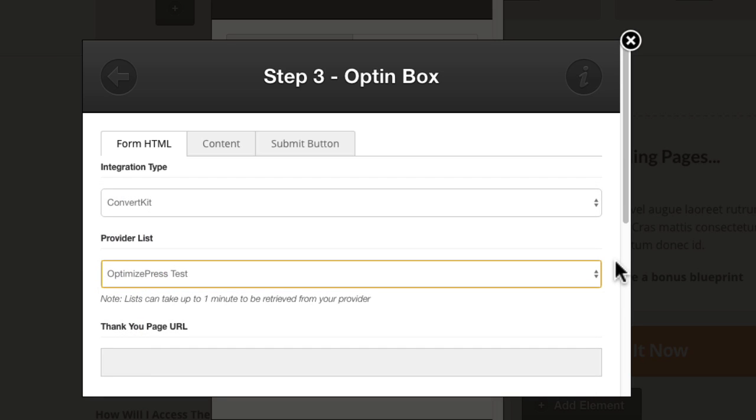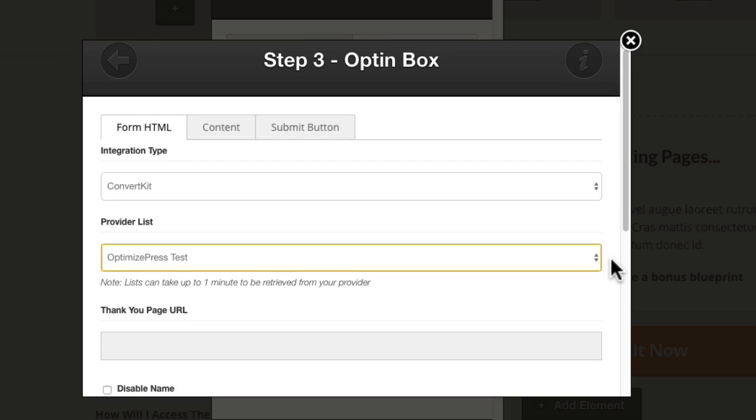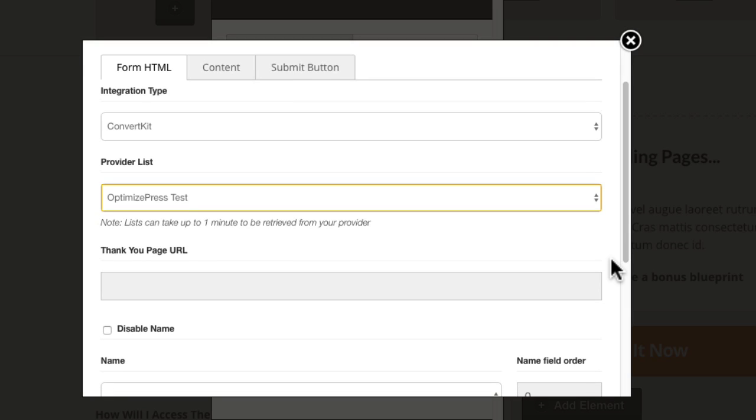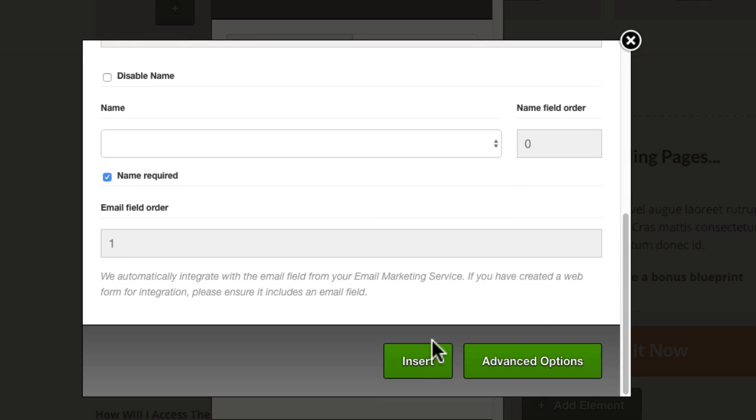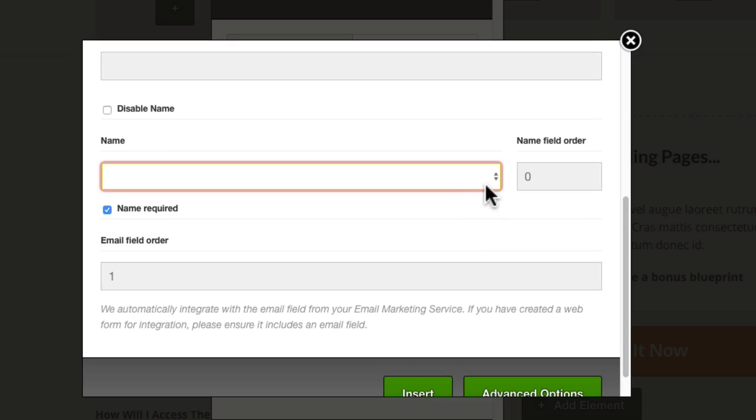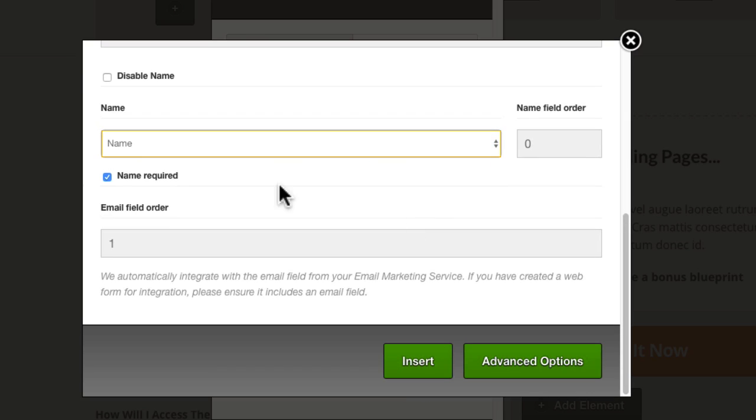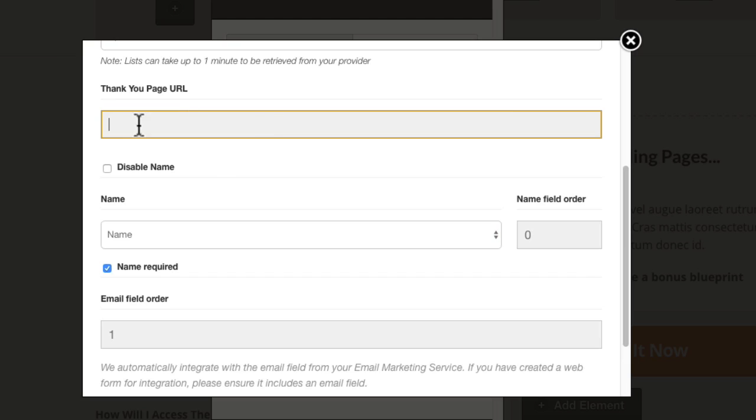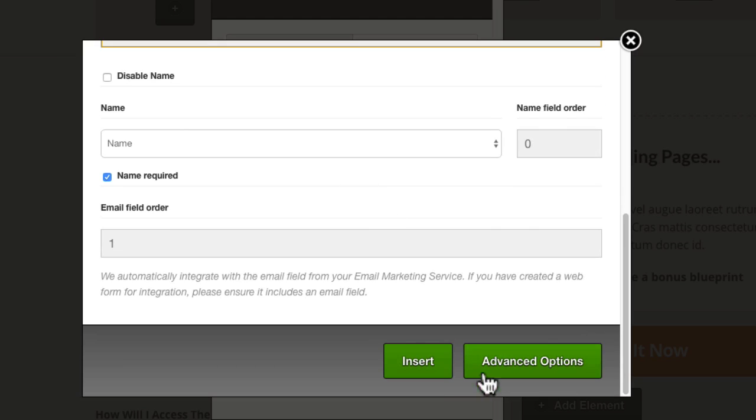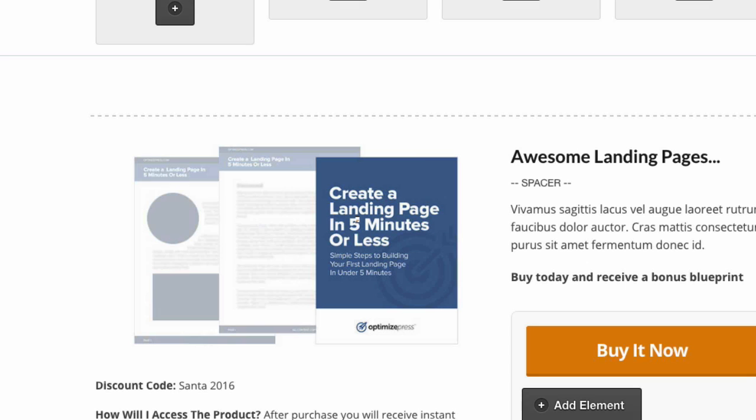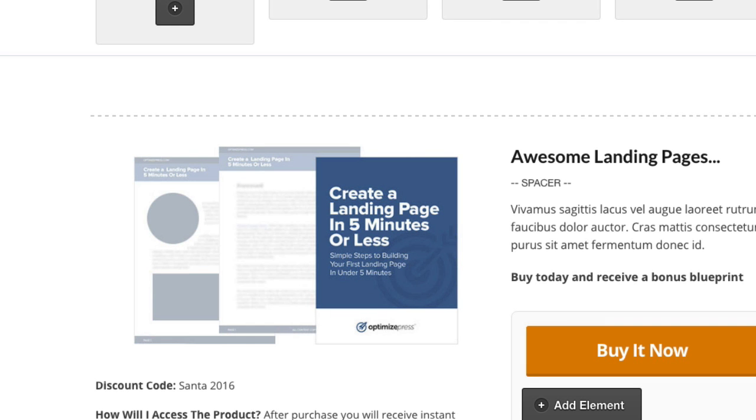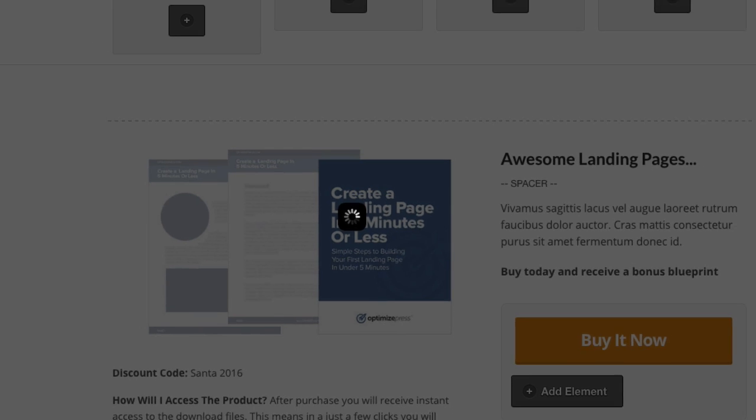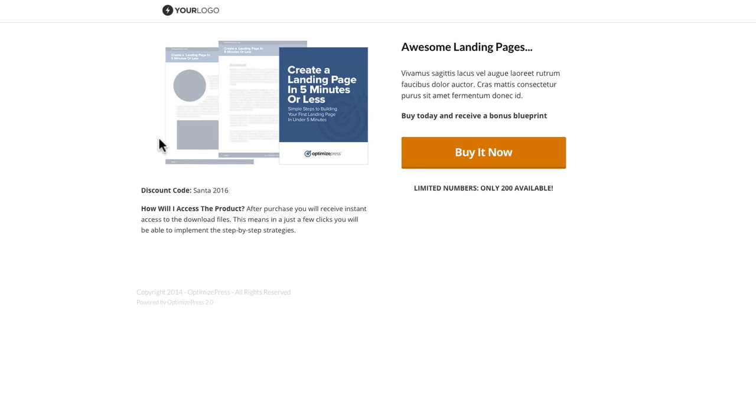Anyone who now opts in through here would be added to that form. I'll choose name there as well, name required, I'll leave that. This is where you put your thank you page URL if you're using another page to send people to after they opt in. I'll click insert, click update, save and close that. Then if I view that in a new page, you can see we've got it here.